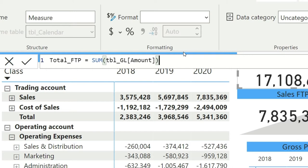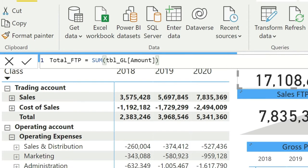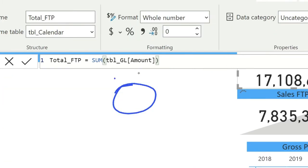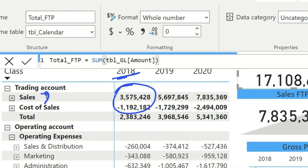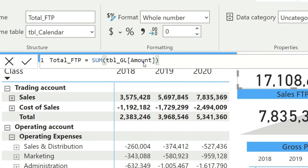You might be wondering where I defined that this should bring in only a specific period. That is actually the default functionality of Power BI. For example, this value has two filters: 2018 and Sales. When Power BI calculates this specific value, it follows the filter context from the matrix — we haven't hard-coded any period reference — so it brings only the value for Sales in 2018.